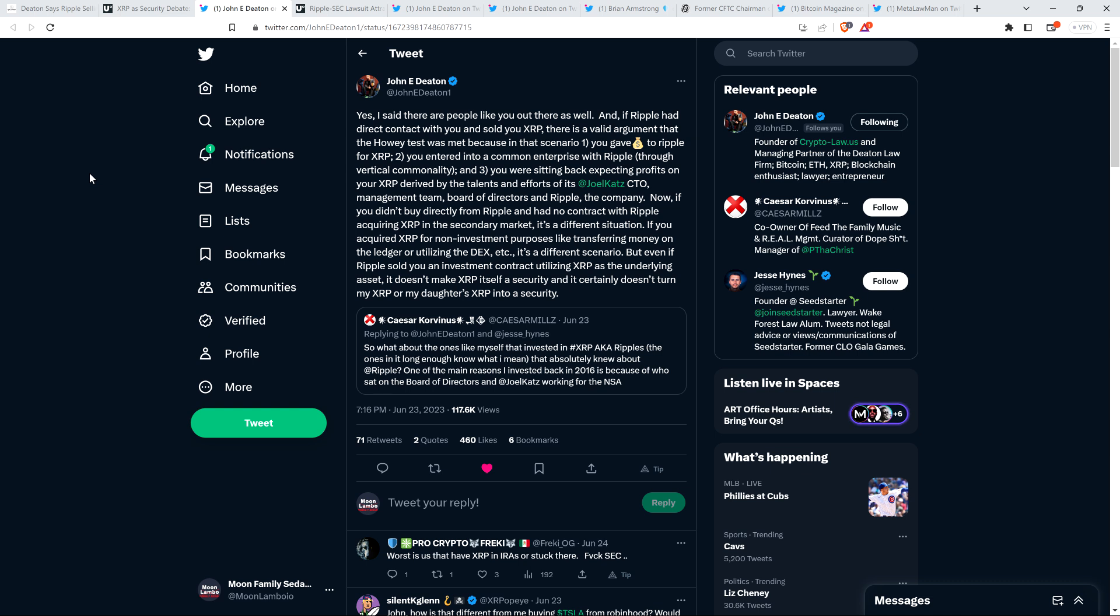Now John Deaton retweeted that and he said yes, I said there are people like you out there as well. And if Ripple had direct contact with you and sold you XRP, there is a valid argument that the Howey test was met because in that scenario: one, you gave money to Ripple for XRP; two, you entered into a common enterprise with Ripple through vertical commonality; and three, you were sitting back expecting profits on your XRP derived by the talents and efforts of its CTO David Schwartz, management team, board of directors and Ripple the company.